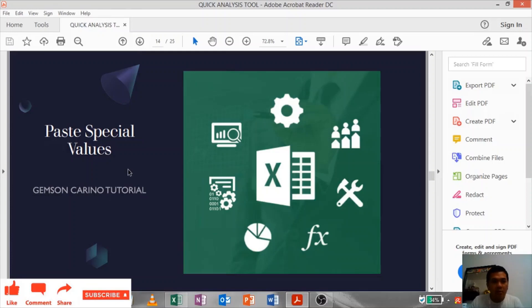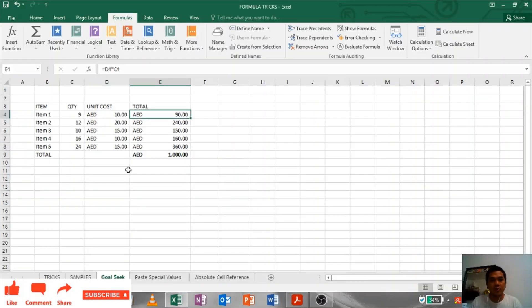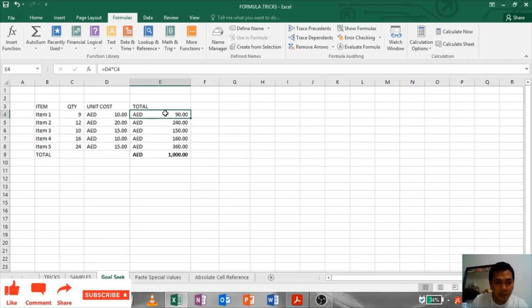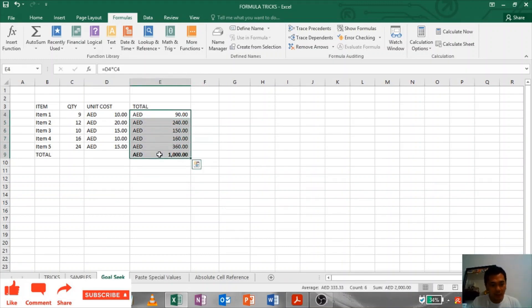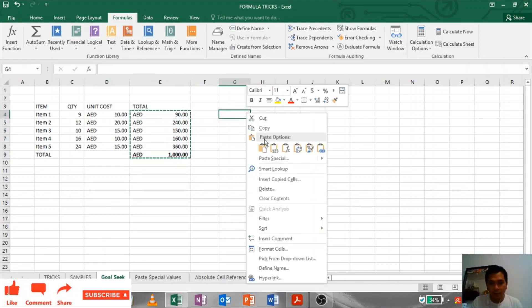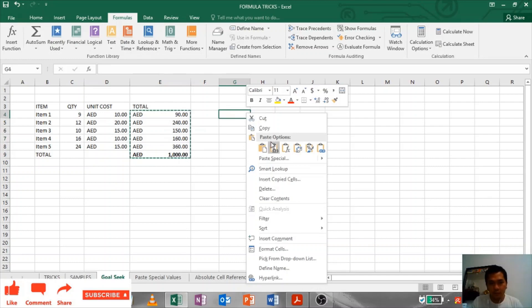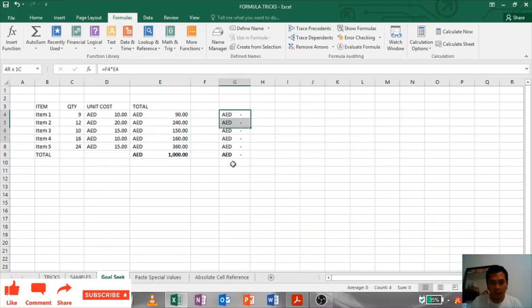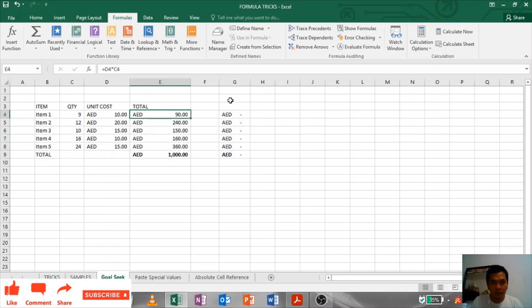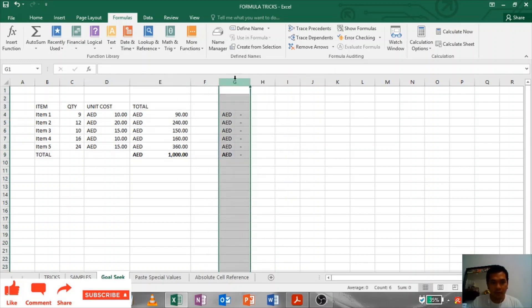Paste Special Values: To paste special values, if you can see in this table, this is formulated by quantity multiplied by unit cost. If you will just copy and paste it from different table or from even from same sheet, it will not reflect the values because it is formulated.